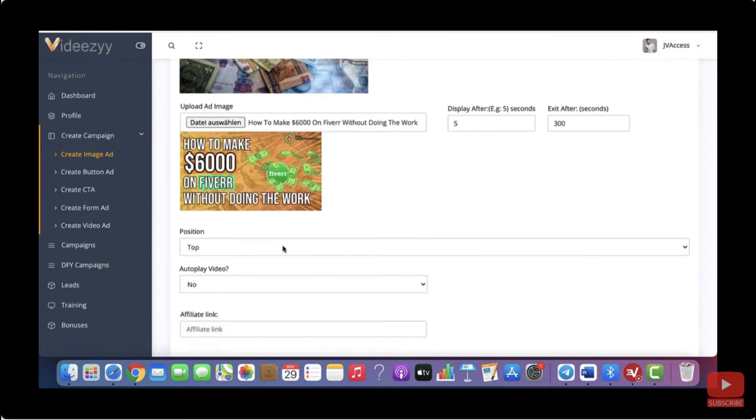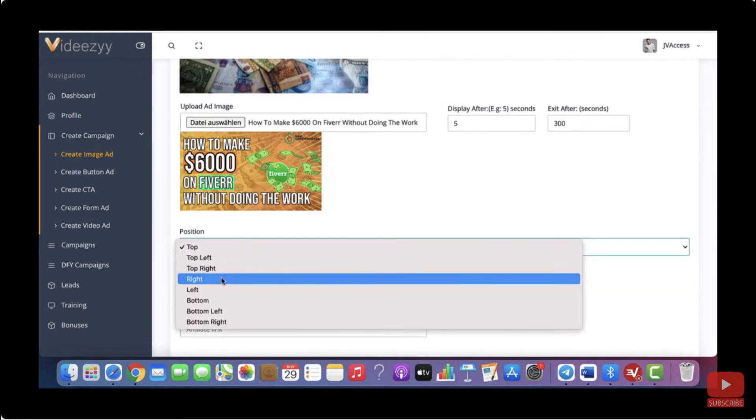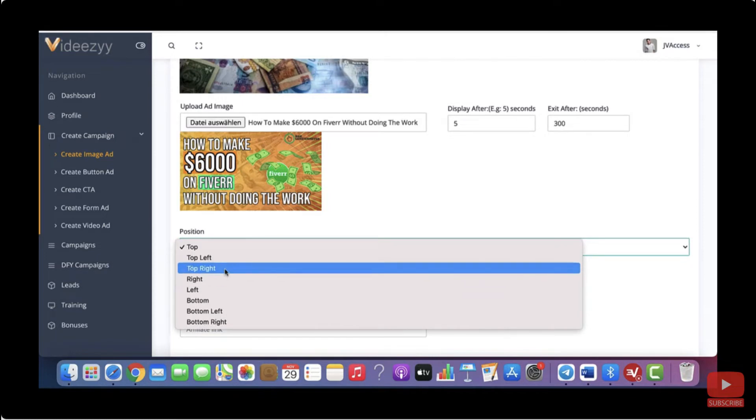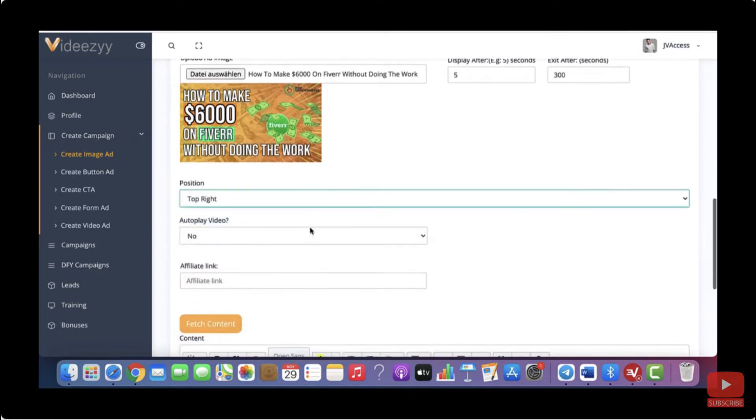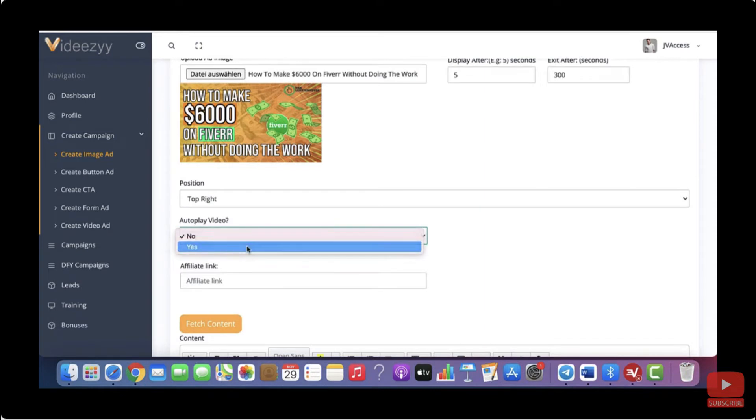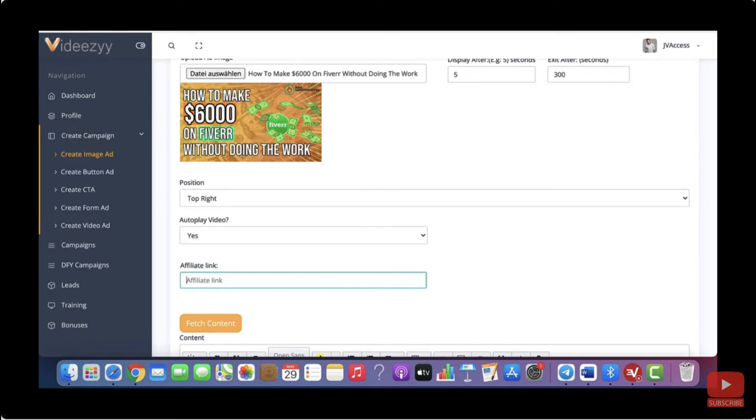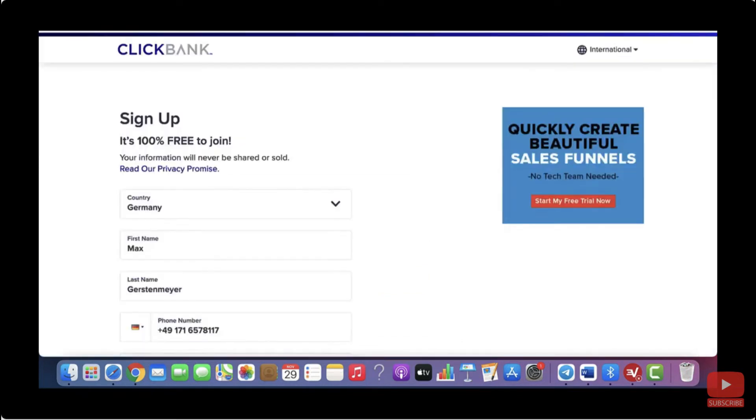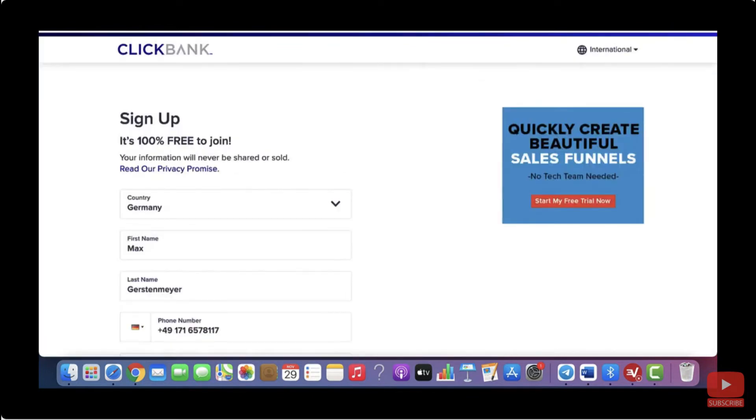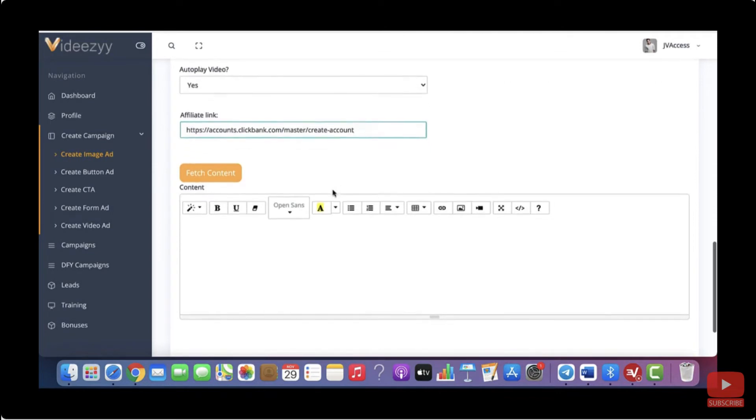Then you can also select the position of your image ad. So top, top left, top right. So let me just go with top right, for example, and then you can select if you want it to auto play. So let's go with yes. Then where it says affiliate link, you want to add the affiliate link that you want to promote. Or if you want to send visitors to your website or to your blog, then you can also add any other URL that you want to send visitors to. So for this example, let's just pretend this was our Clickbank affiliate link. So you want to copy it and paste it in here. So this is done as well.